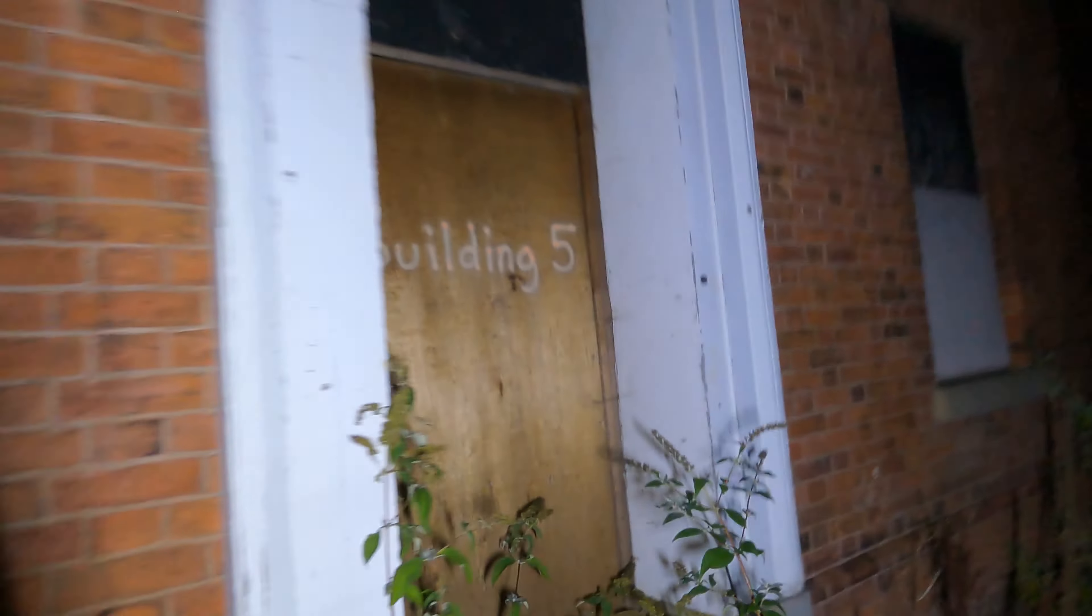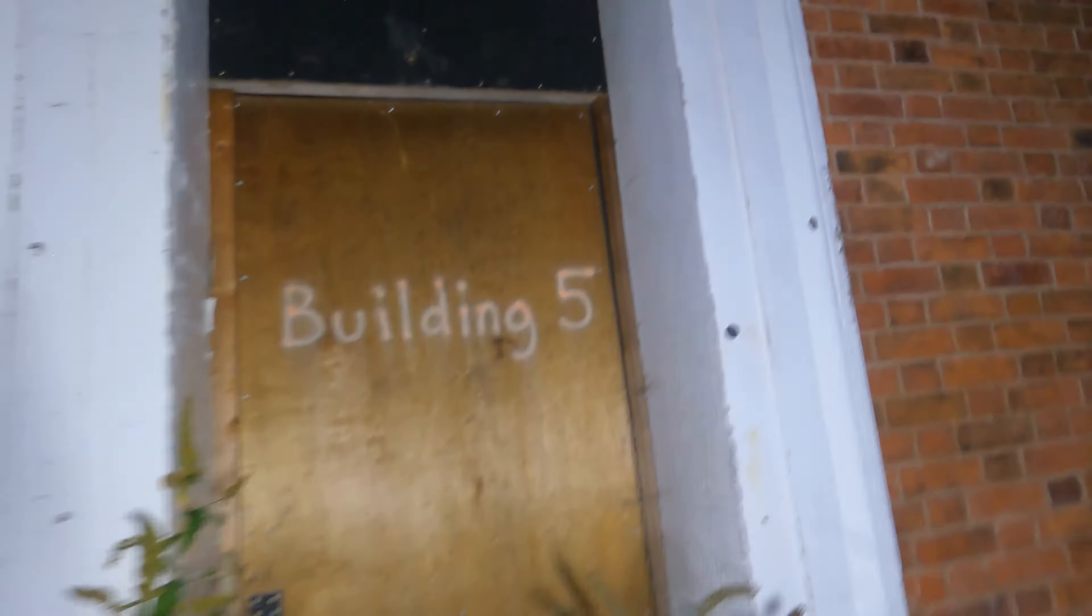So the place is absolutely gigantic and hopefully we're gonna get in. Just to see if there's any access. I don't think anybody's been here for quite a while. This is building five.